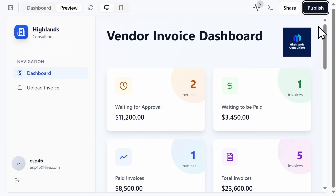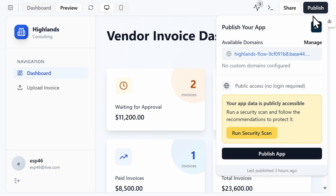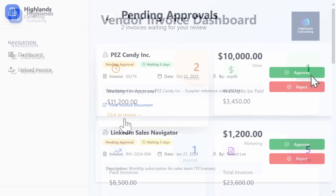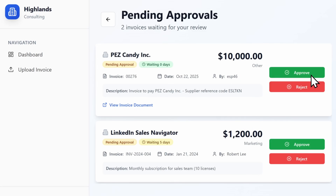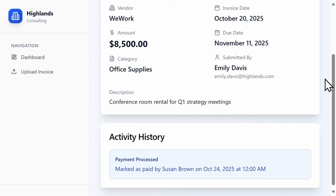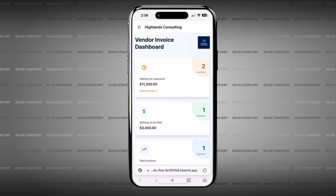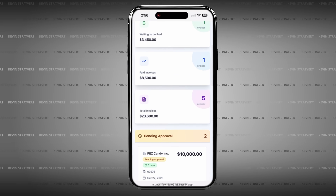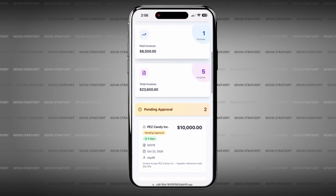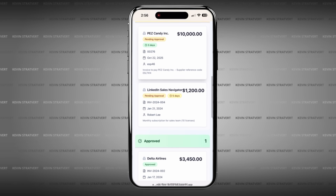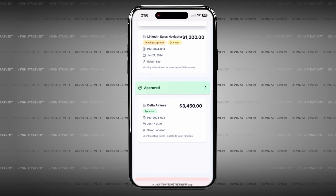When you have everything looking the way you want, you can click on Publish. We just built this invoice management tool in minutes, saving thousands of dollars in development costs — it's that easy. All Base44 apps are web-based, run in the browser, and are mobile-friendly. However, you cannot export to native app stores like the iOS App Store or Google Play at this time.